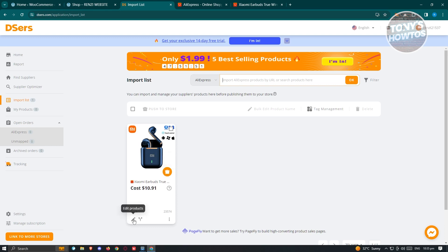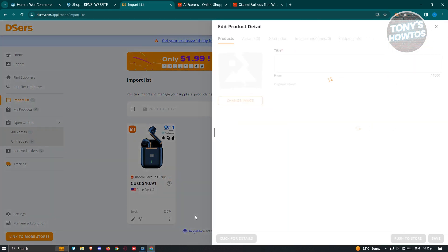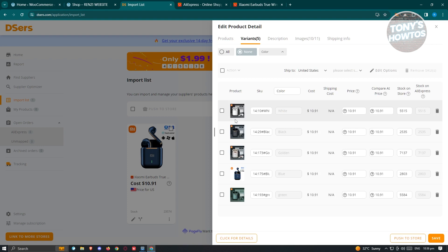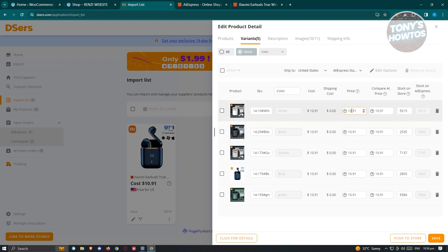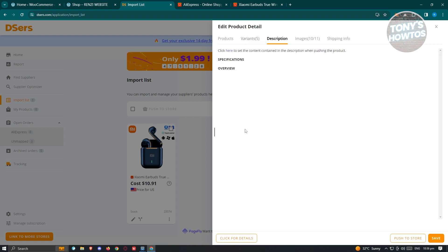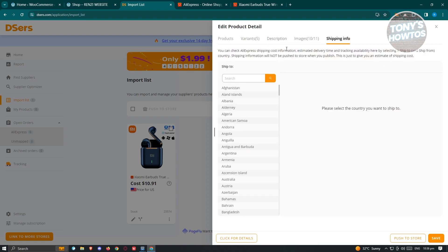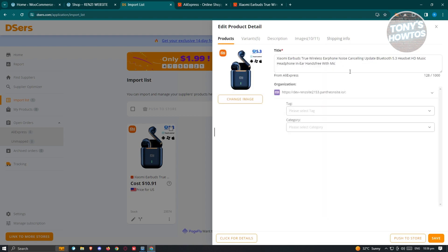Click on 'Edit Product' at the bottom left. From here, you can change a few things regarding your product before pushing it to your store. You can change the title, certain aspects of the variants such as pricing, compare-at price, stock, and more. You also have the description — if you want to change certain details on the product — as well as the images and the shipping info. Once you're done editing, make sure to click 'Save' at the bottom right of your screen.